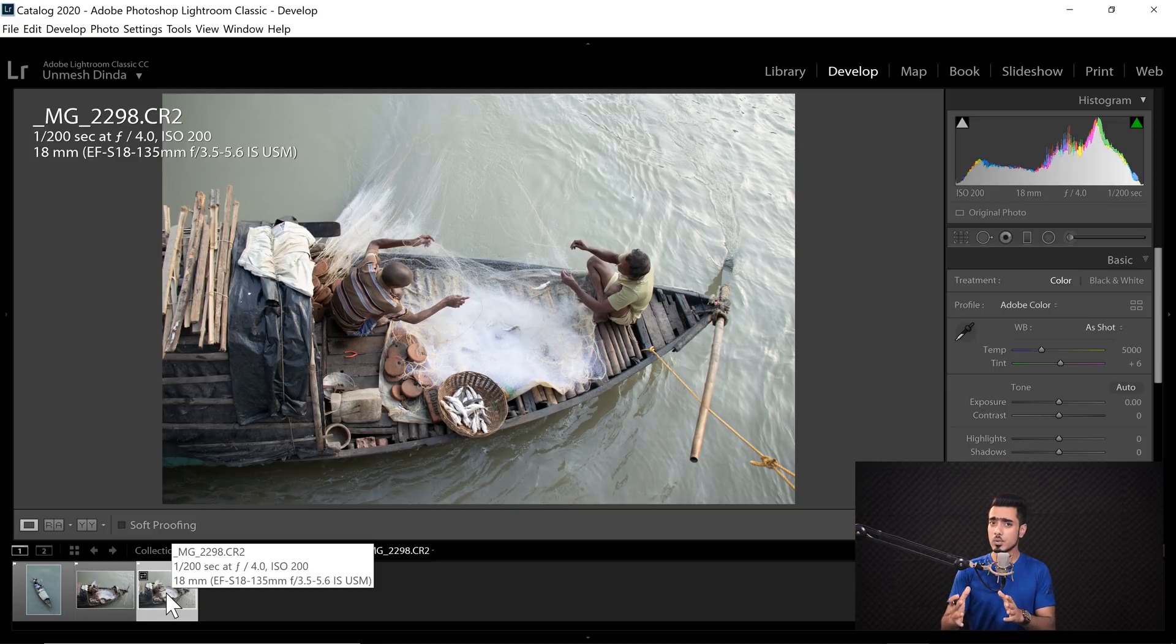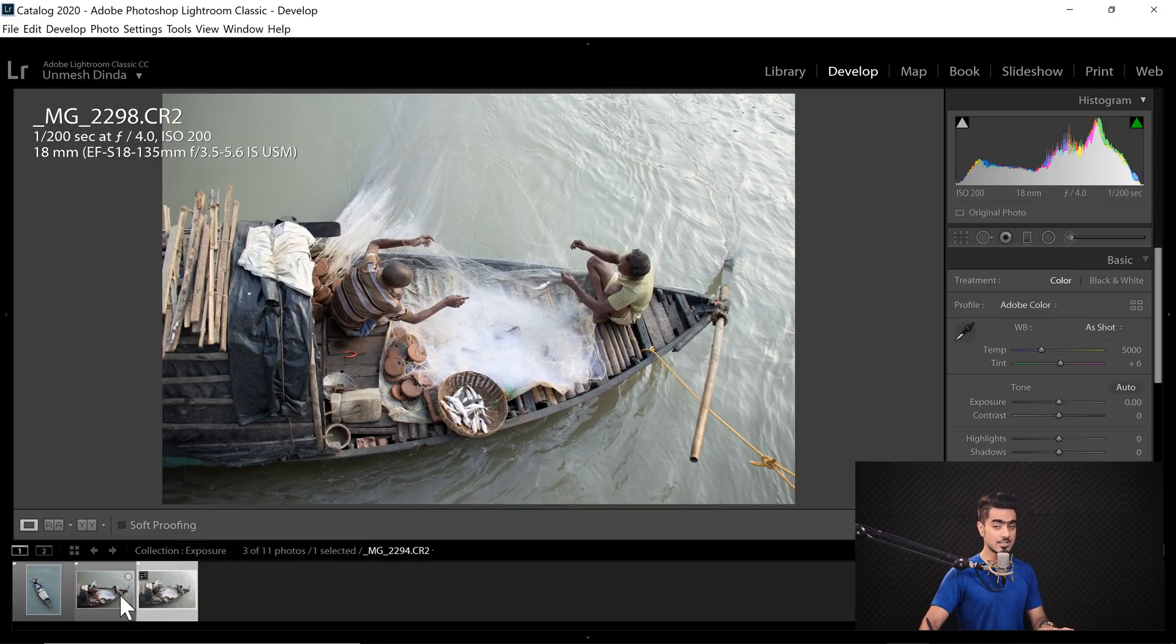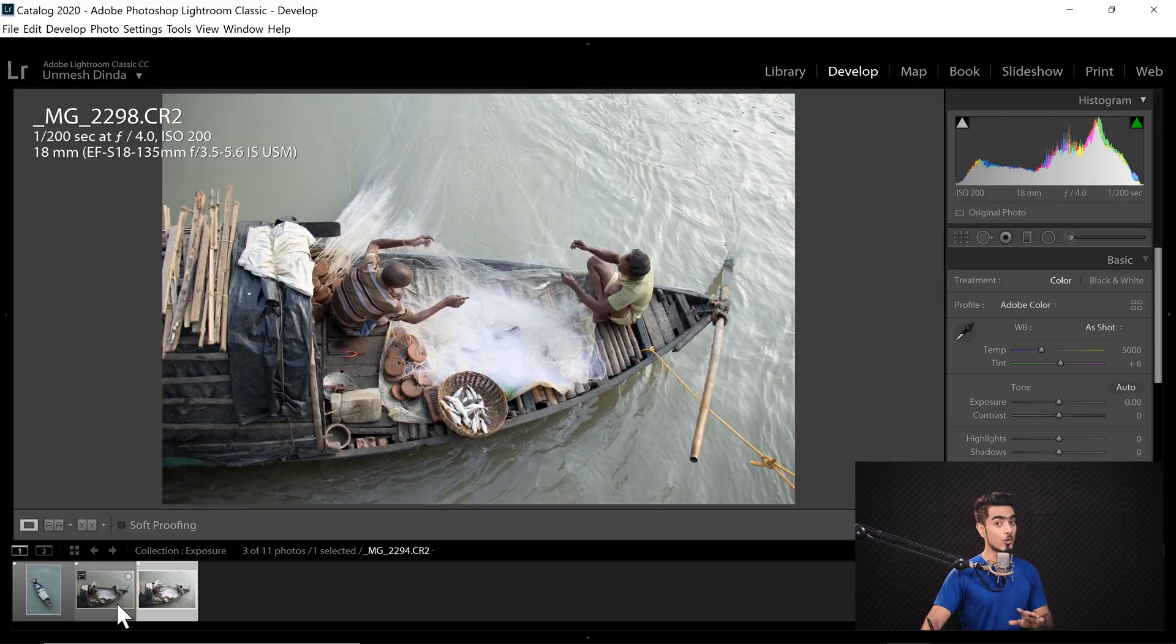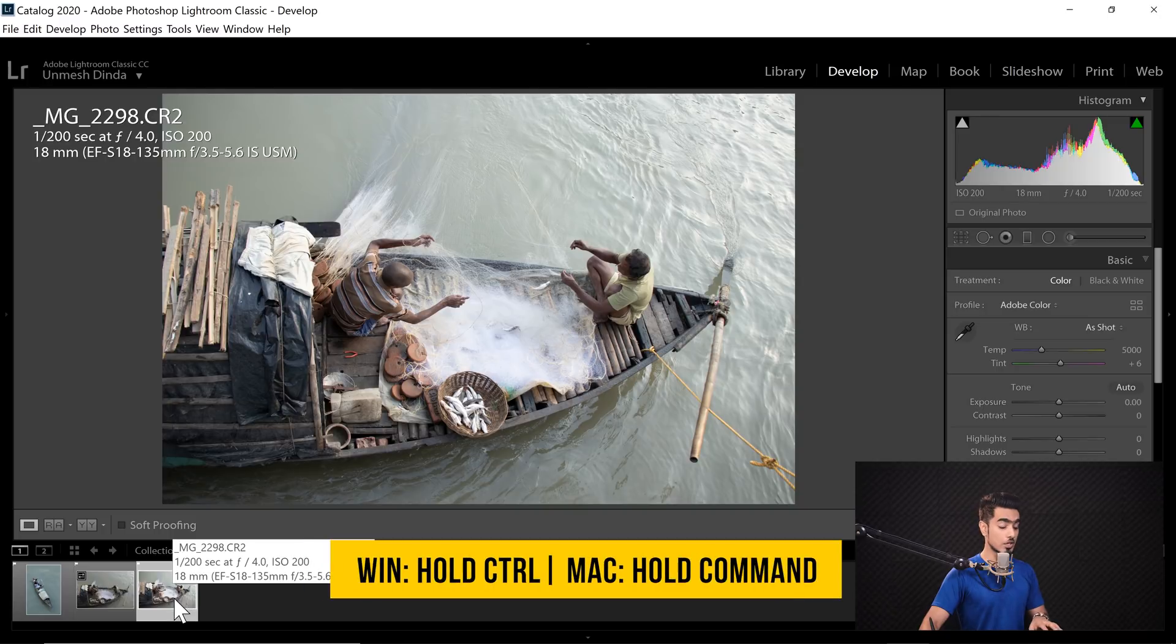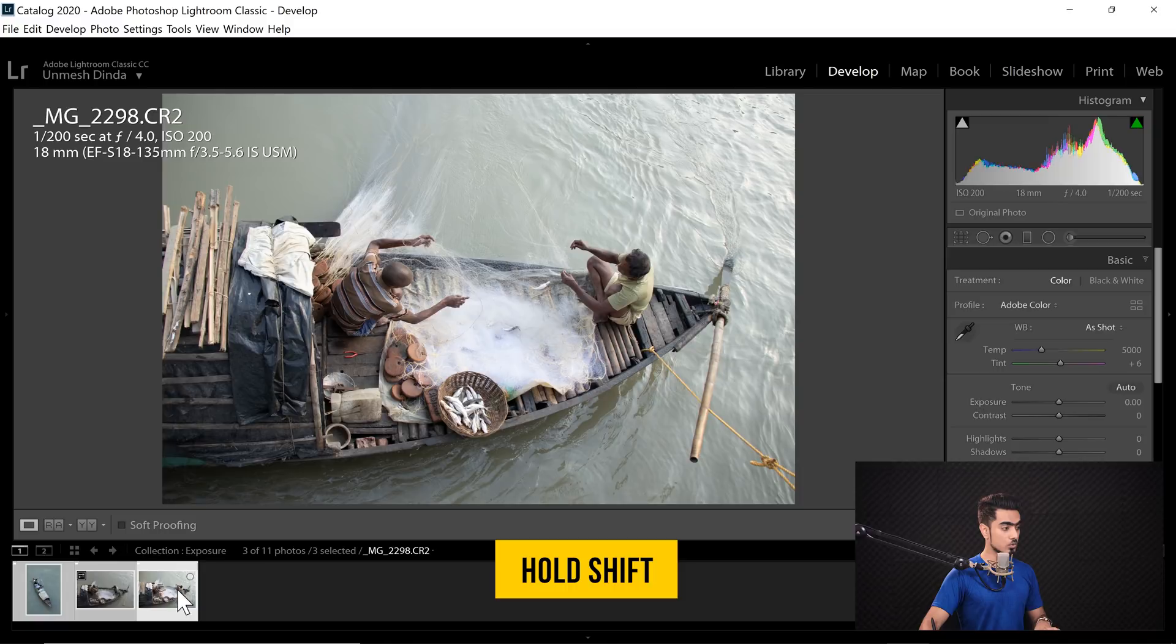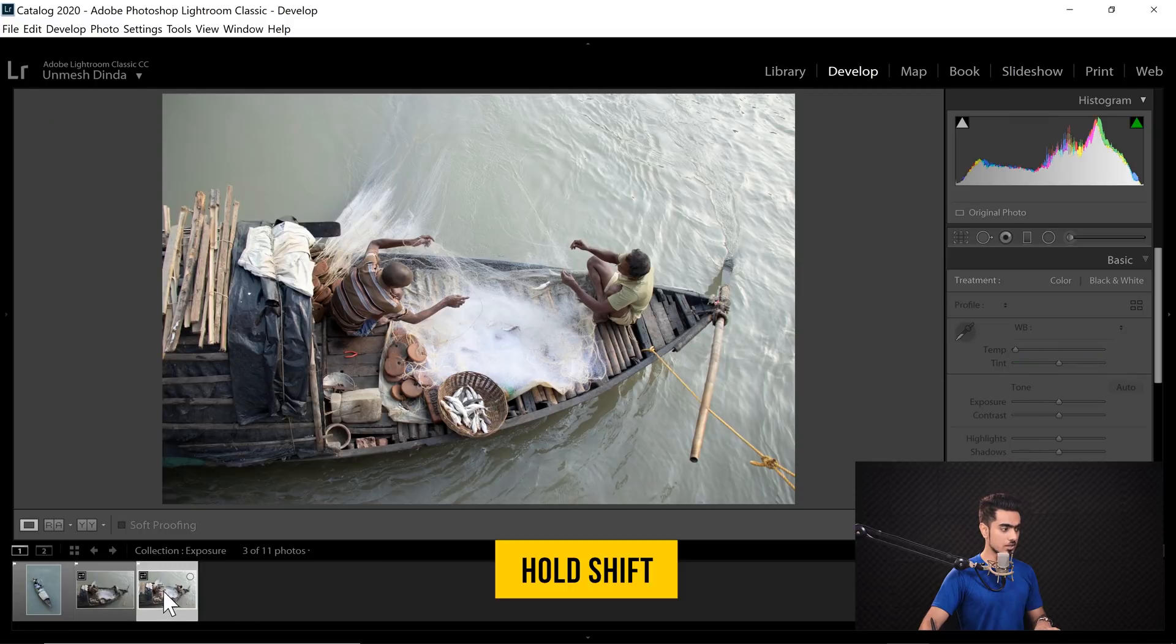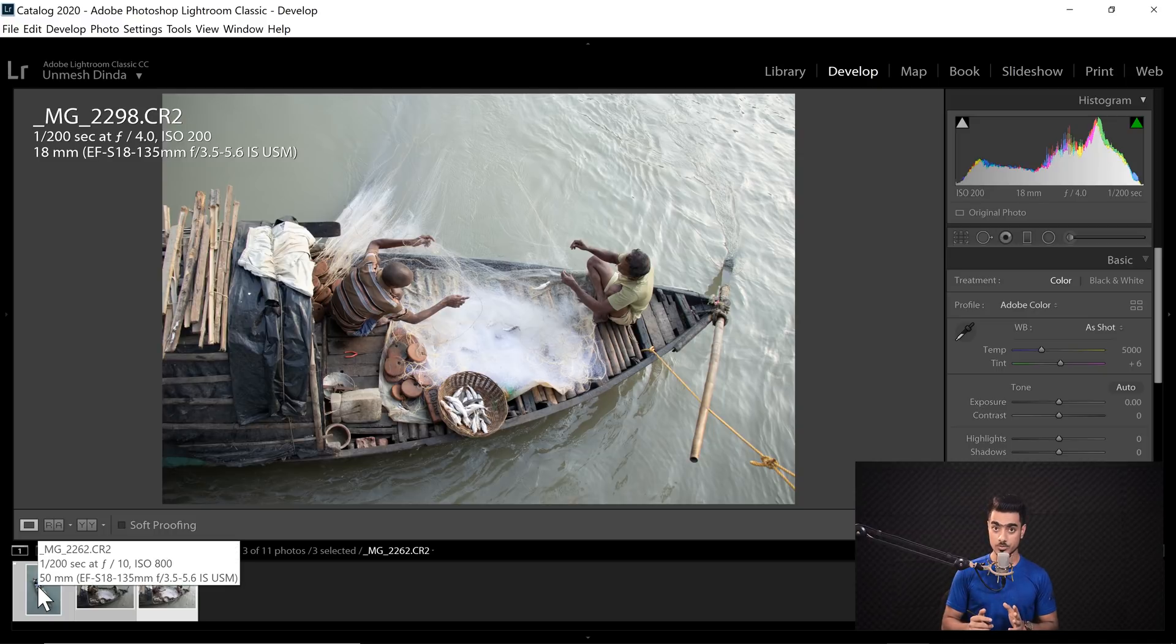And all of the photos have been taken in the same lighting conditions. As you can see in this case, all you have to do is select all of these photos. So this photo is right now selected. You can hold the Ctrl or Command key and then select the other two. You can also hold the Shift key. So let's say only this one was selected. Hold the Shift key, select the last one, all of them in the line will be selected.